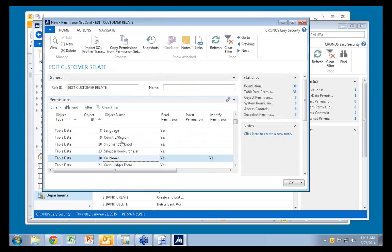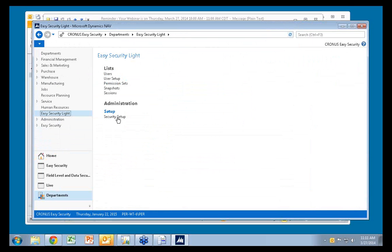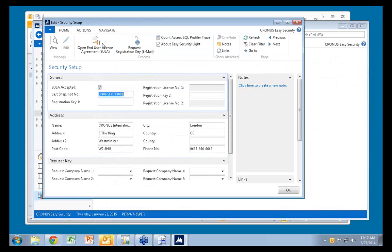Everything you've seen so far has been completely free. The only thing you need is to have your license updated with the Easy Security light module. When you register Easy Security Light online and receive a registration key, you can use it without limitations to record table data permissions. The registration key costs $250. That's the light product.